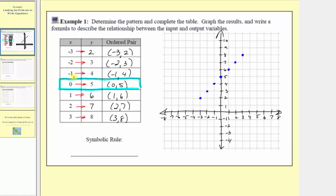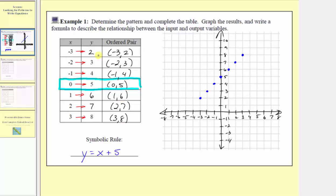We want an equation or formula that when x equals zero, y is equal to five. One possible formula might be y equals x plus five. Notice when x equals zero, we'd have y equals zero plus five, which is five. We already noticed there's a pattern in the table that as x increases by one, y also increases by one, so this formula should work. Notice how when x equals one, y equals one plus five, which is six. When x equals two, y equals two plus five, which is seven. And when x equals negative three, y equals negative three plus five, which is positive two.